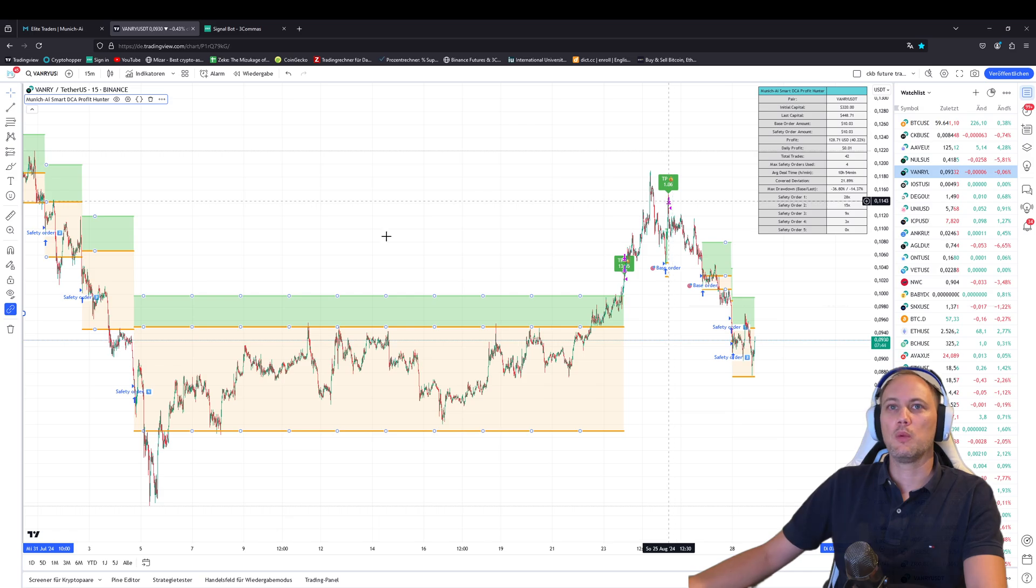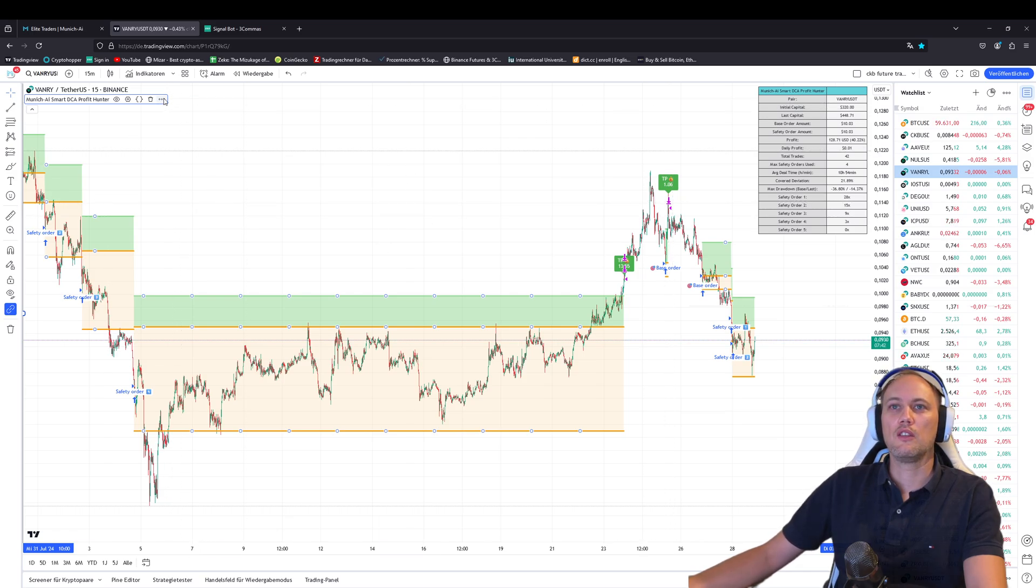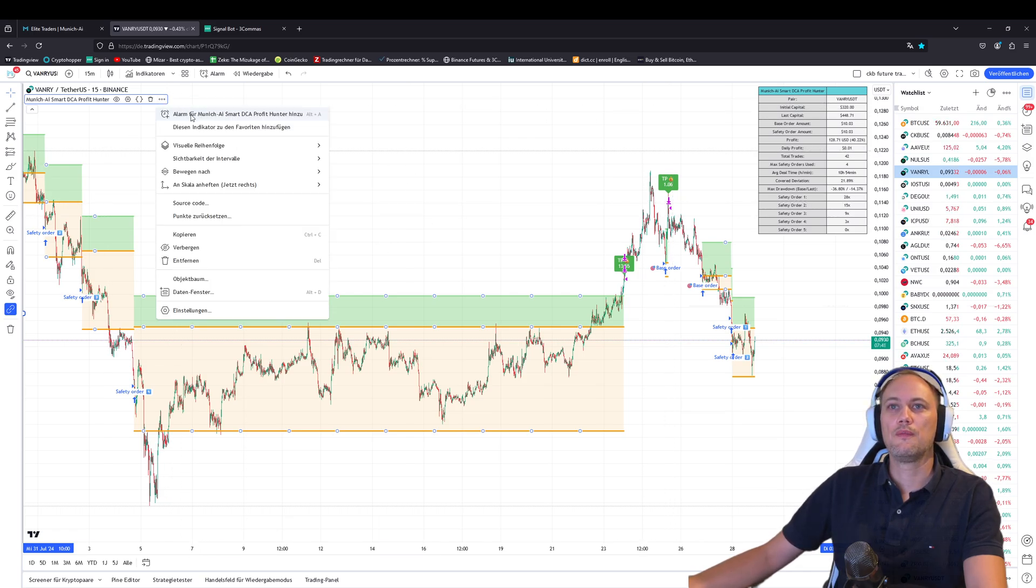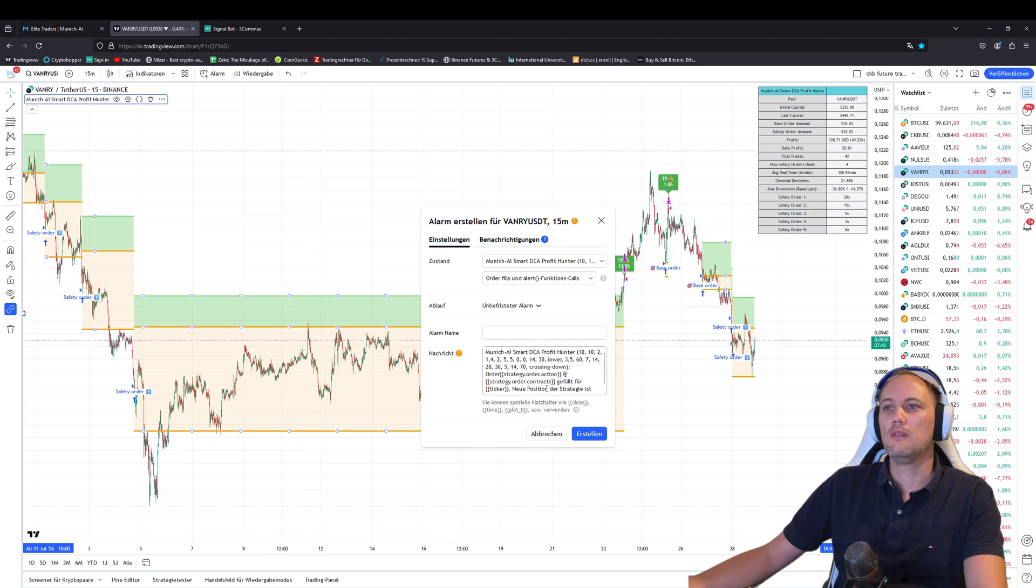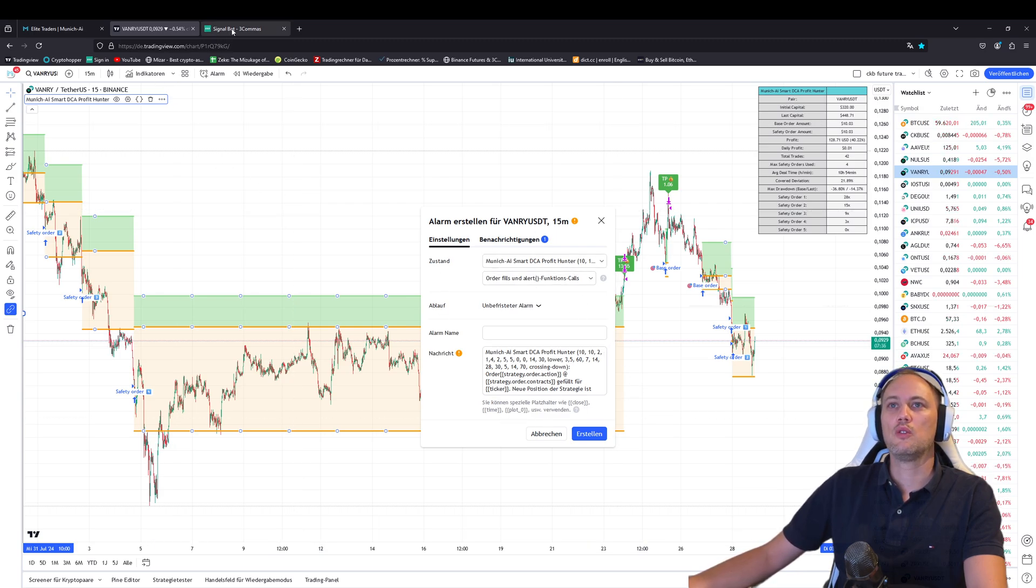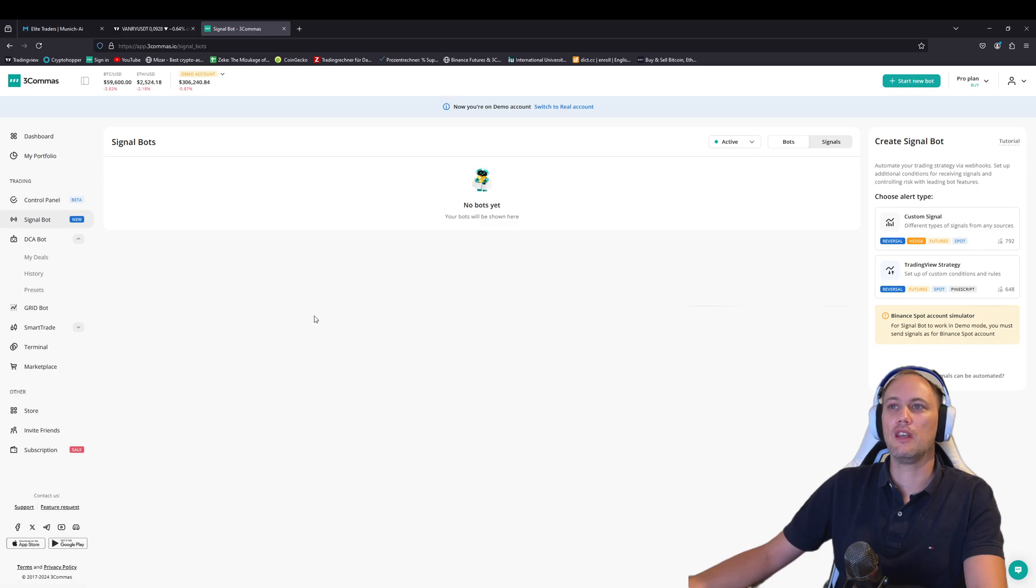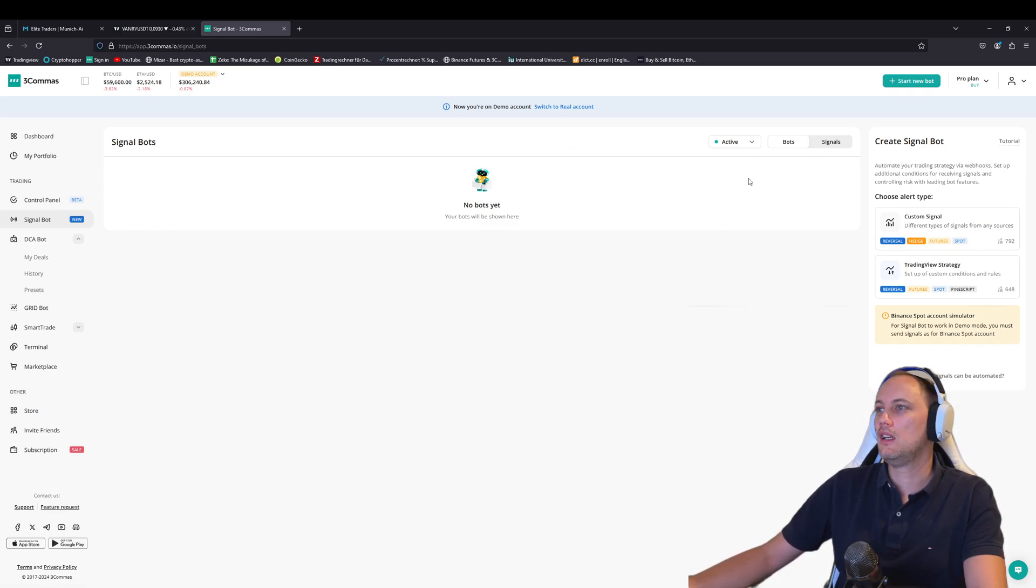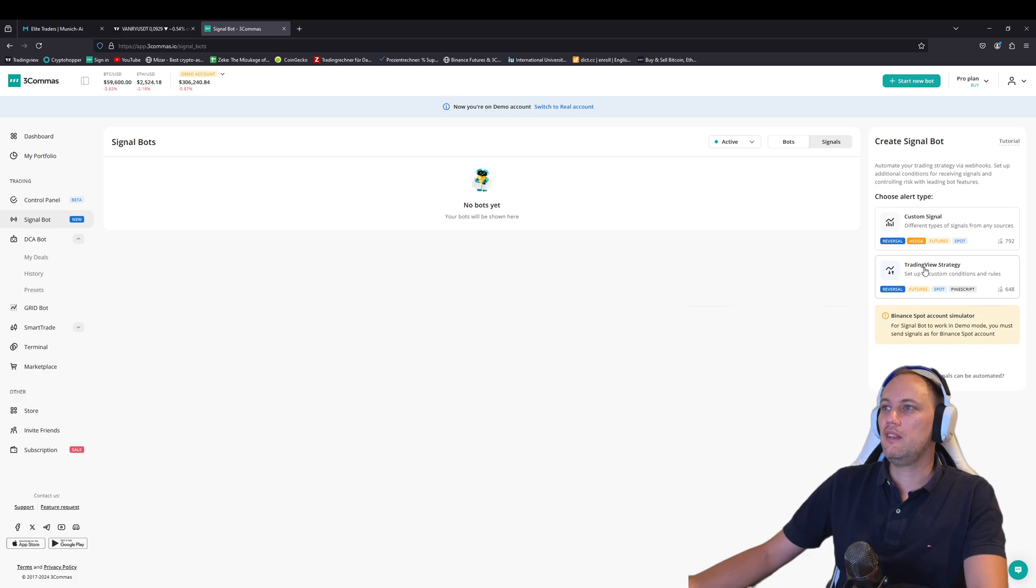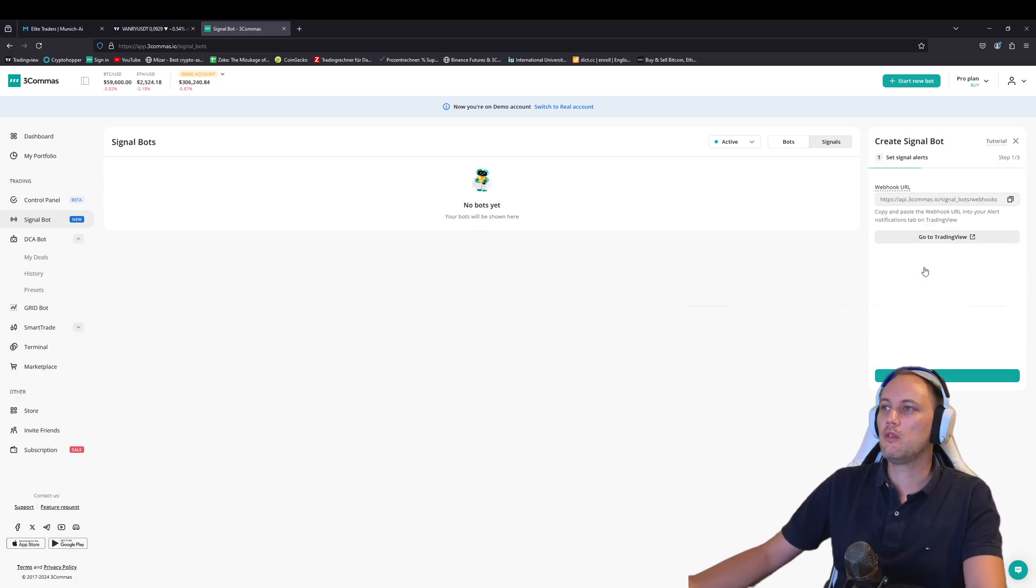Once you have the correct one, and then you create the alert, you go here. Now it's pretty simple. Just keep it open. And we go to 3commas, click here on the left side to signal bot. Then this will open if you do not have any bots created. Here, you will choose TradingView strategy. It's really easy. You click on TradingView strategy.